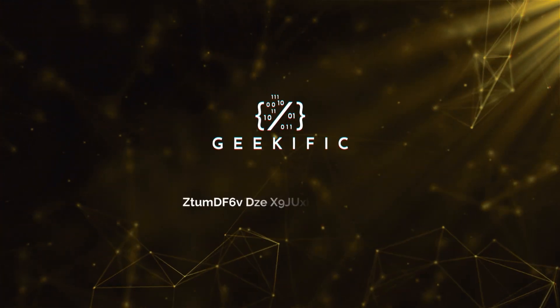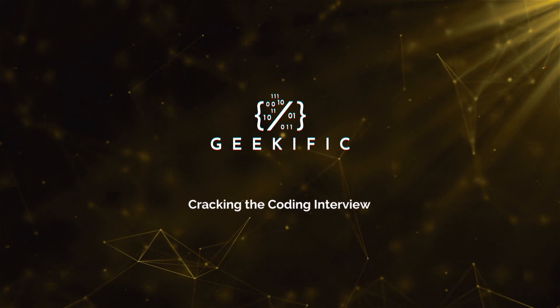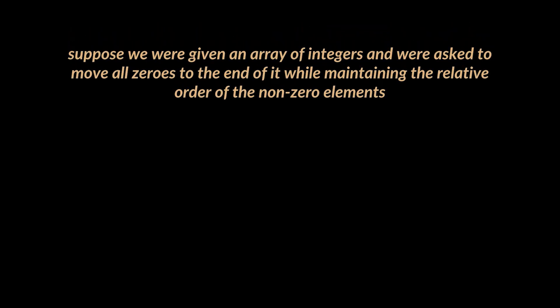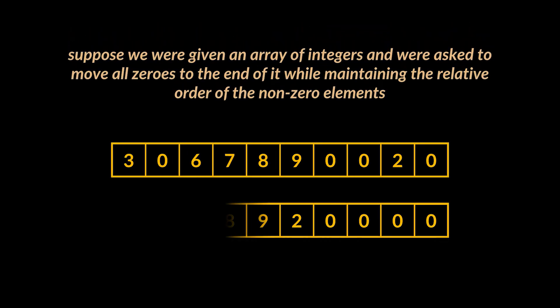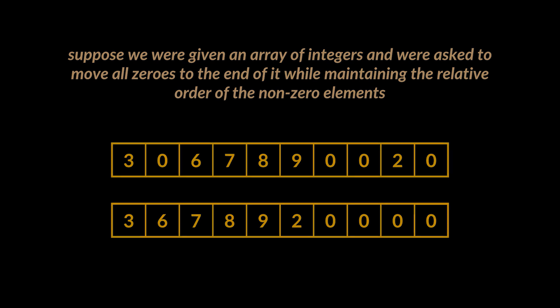What's up geeks and welcome to the channel! Suppose we were given an array of integers and were asked to move all zeros to the end of it while maintaining the relative order of the non-zero elements. So given the first array in front of you, we need to return the second one.